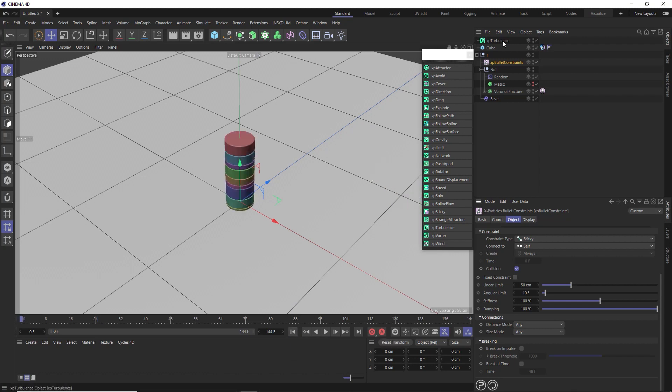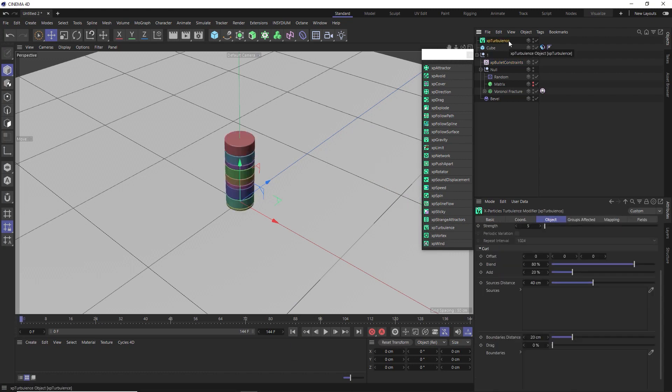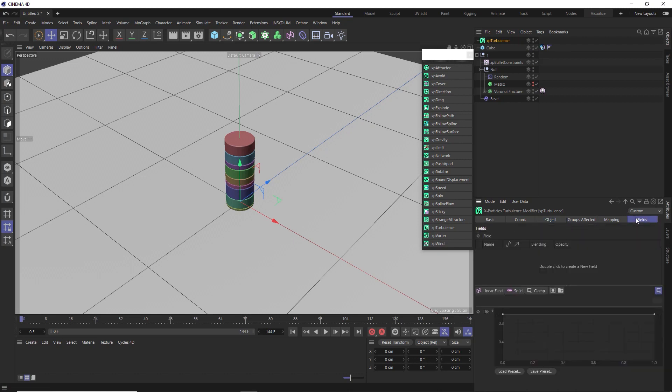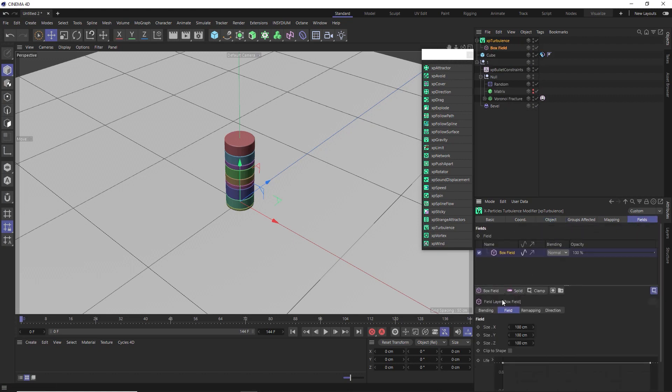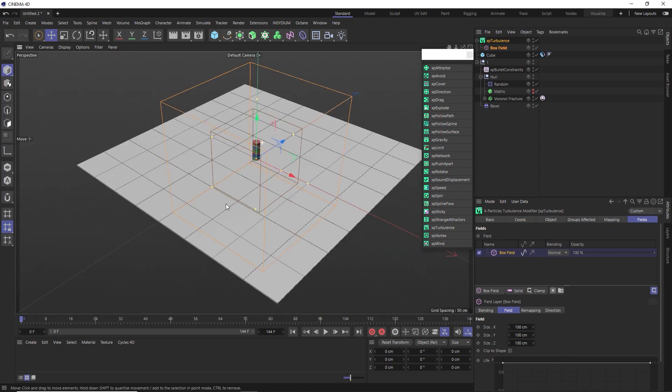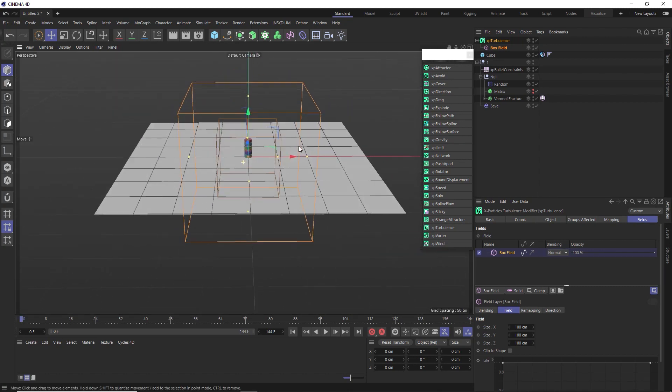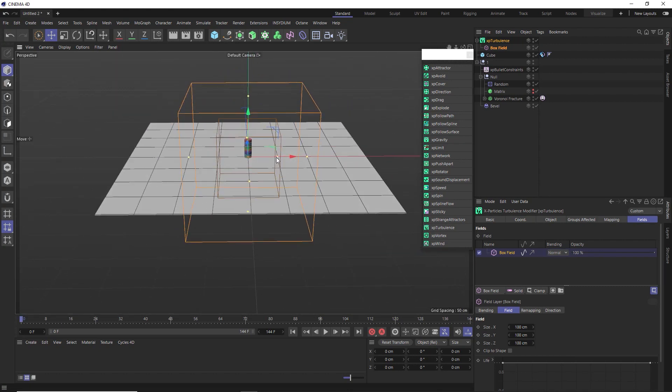At the moment, it's applying the turbulence force to the whole stack. But we only really want this to be applied to the base of our stack because we only want the turbulence to move that base around on the floor. So let's go in here and see if we can limit the turbulence to the base only in the fields tab. And let's use a box field.